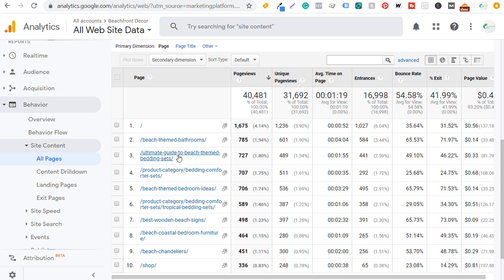Taking the time to create content like this is clearly going to help drive additional value to my website and help me drive revenue. Looking at beach themed bedroom ideas, people are spending an average of three minutes and 29 seconds on this page — they're looking at different designs. And the average time on page for beach themed bathrooms is four minutes and four seconds, which is both way above average. So if I'm creating content like these pages, not only is it going to help my average time on page, but these pages are also ranking well in organic search.